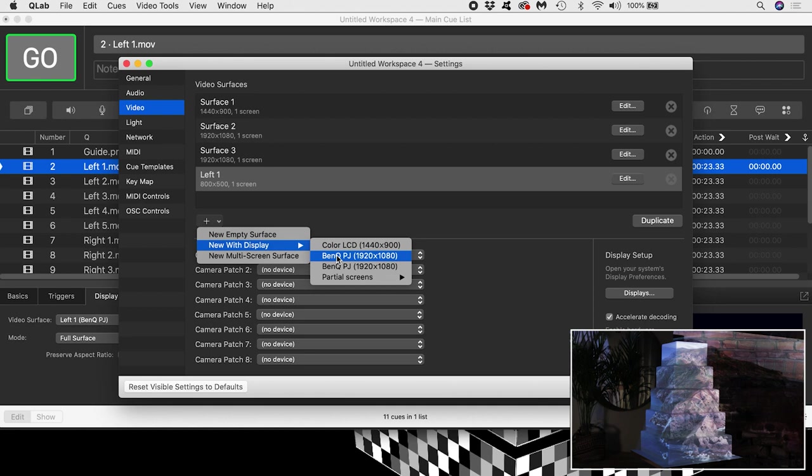Both my projectors are the same model, and so they have the same name, which can make things a little confusing. However, I happen to know that the first projector listed is my left hand projector. If you are unsure, you can toggle the visibility on and off to get some visual feedback and help you work it out.